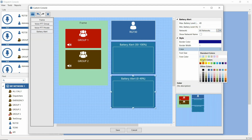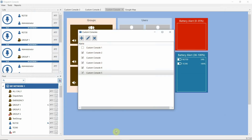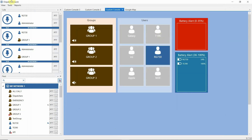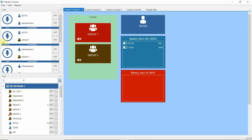Let's change the background to red to attract more attention to low charge devices. We have done our console — let's save it. Here we set checkboxes for the console which we want to see in the View menu. Here is our new custom console 5. Let's open it.